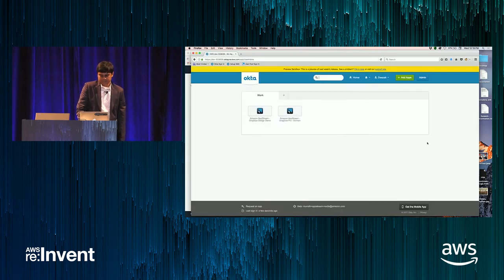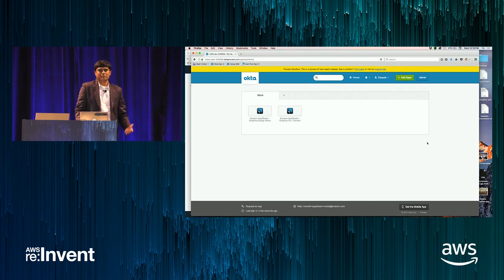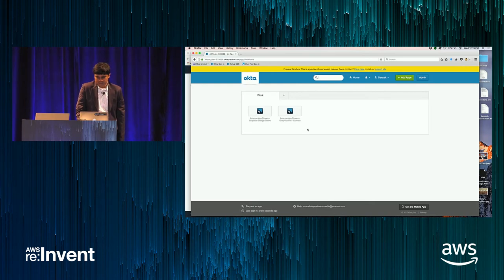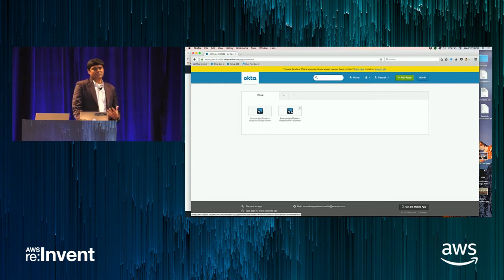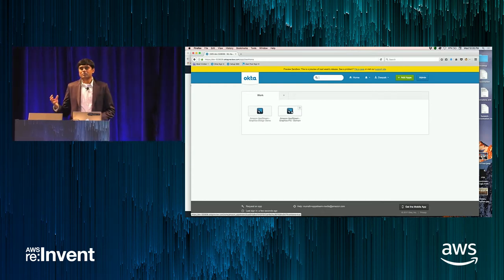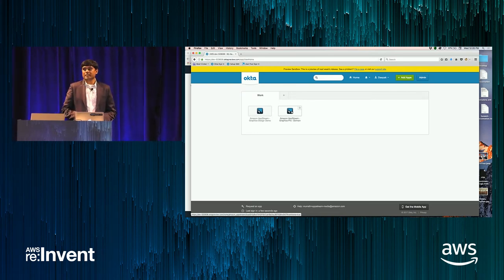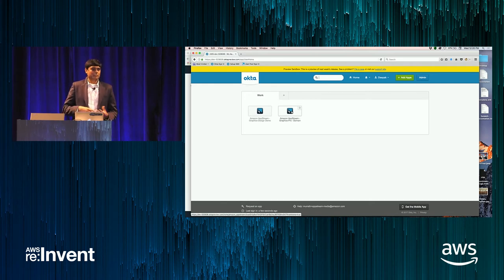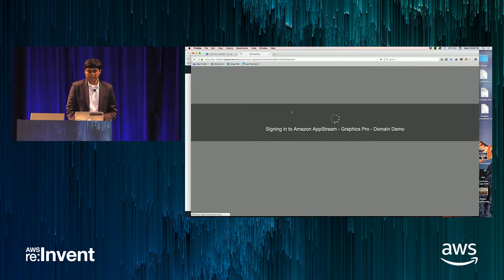Once I sign in, I see a list of application catalogs available to me as a user. I'll select the AppStream Graphics Pro domain. This environment is connected to my Active Directory as well, so all the instances I connect to are actually joined to the domain. I'll be logging in as a domain user, just like you would with a regular Windows desktop.